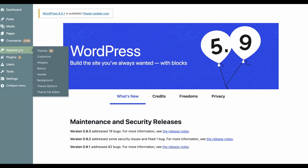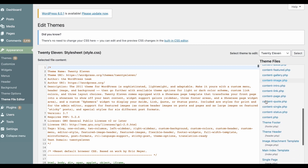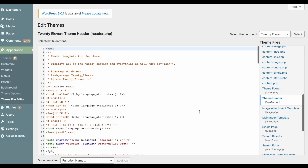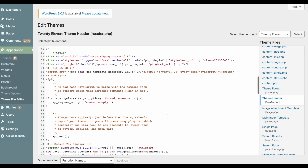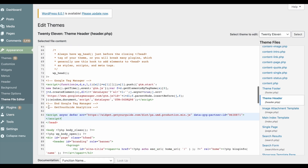The first way to find your head tag is to click on Appearance, then Theme File Editor. On the left side menu, look for Theme Header. Now search for the closing head tag and paste the analytics code before it.